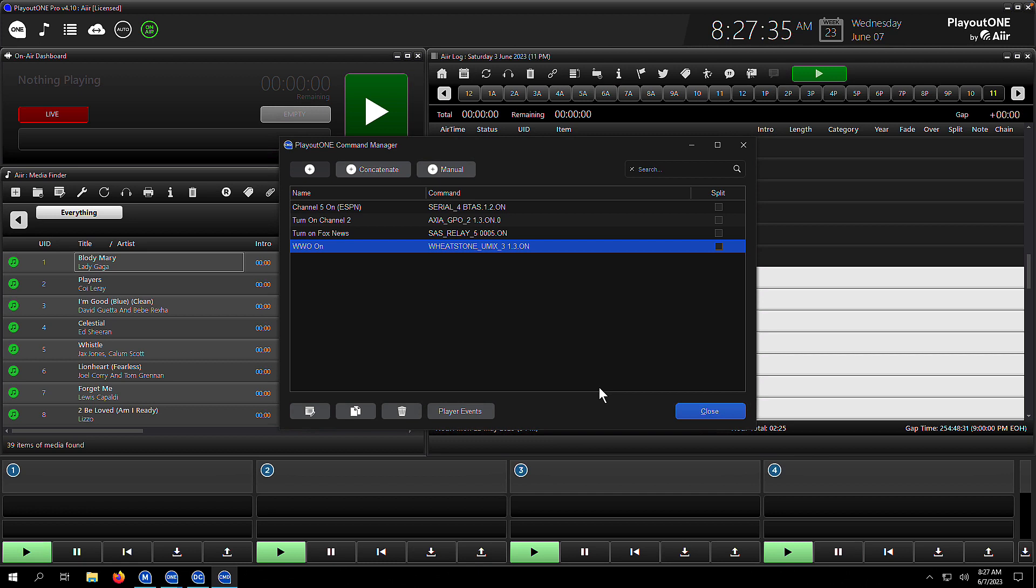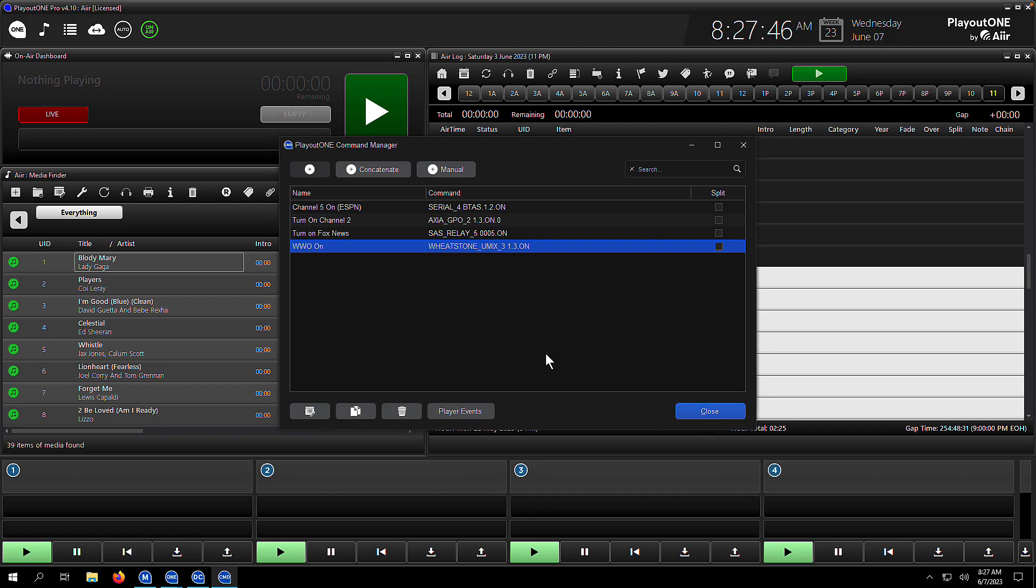It's ready to be selected throughout the Playout 1 suite of products. If you ever come across anywhere in the product where you can select a predefined command, this is where you set them up in the Playout 1 command manager.